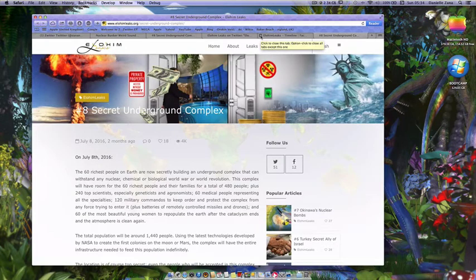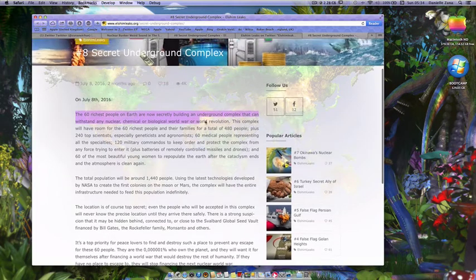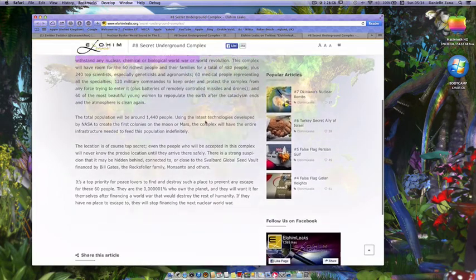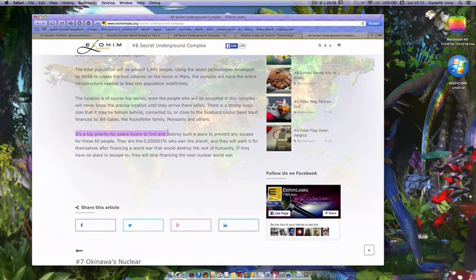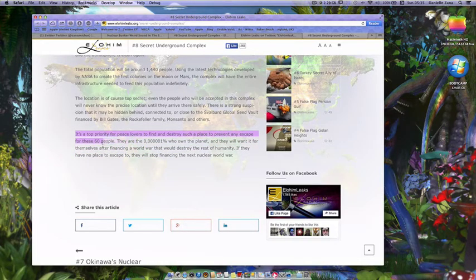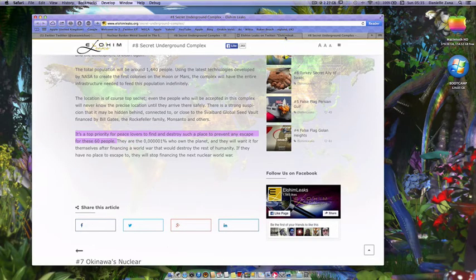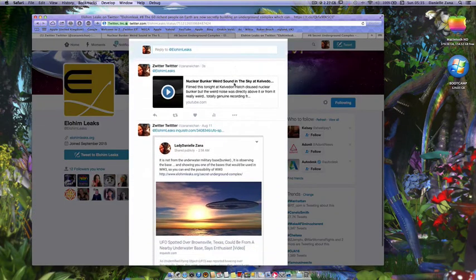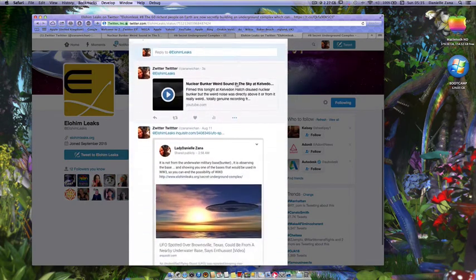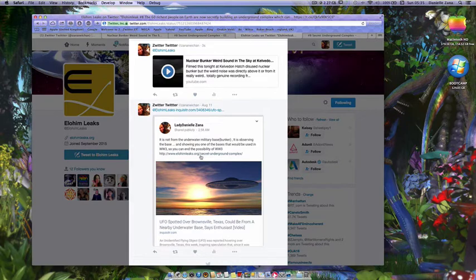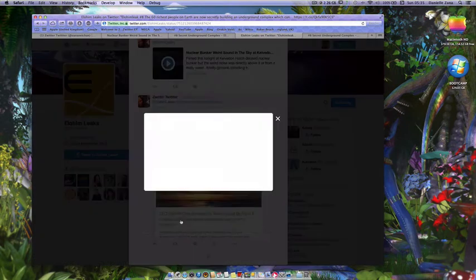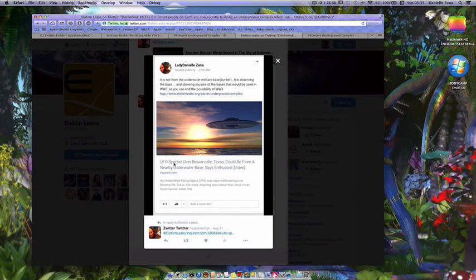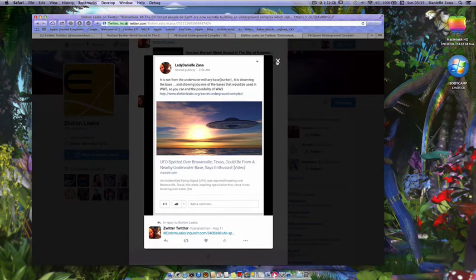It's a top priority for peace lovers to find and destroy these places to prevent any escape of these 60 people. So basically, extraterrestrials are flying over and they're letting you know where these bases are. There's another one that I shared, underwater, so that's probably another nuclear base.